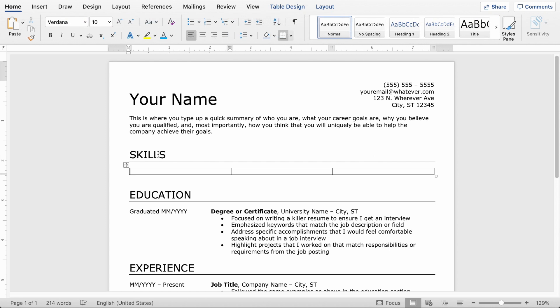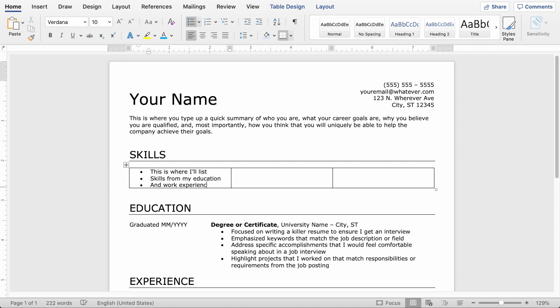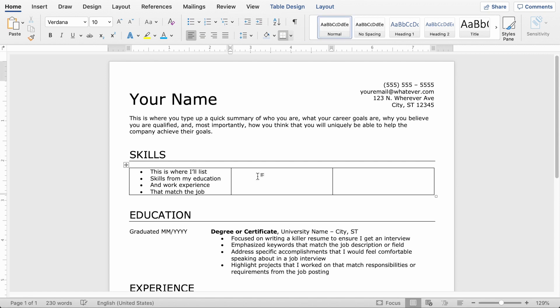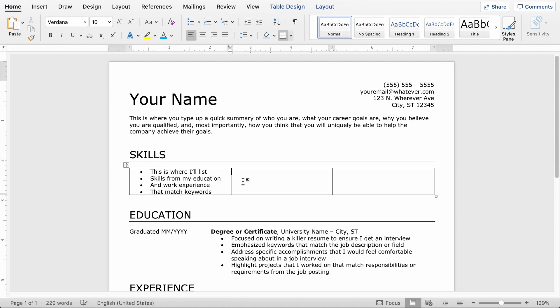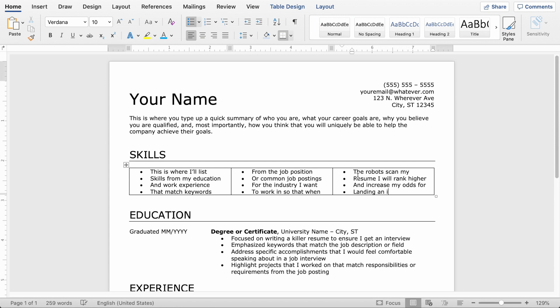Great. And then while I'm in this leftmost box, I'm going to click the bullet point button up here. And that's going to add some bullet points. And here, all I'm doing is inserting keywords that match the job description or the field that I'm applying to. And again, make sure you actually have these skills. You can't just load up with a bunch of keywords.